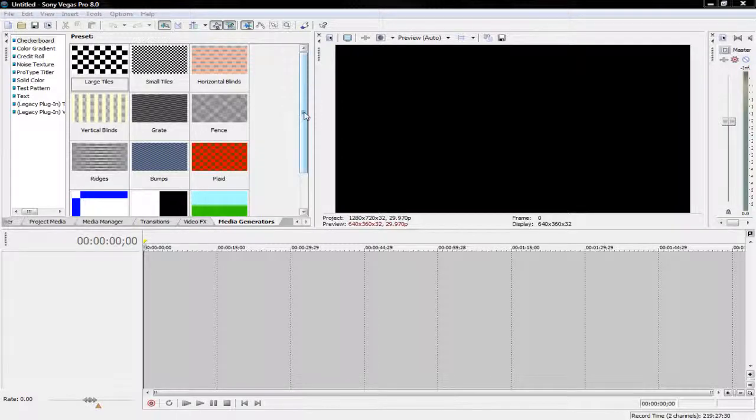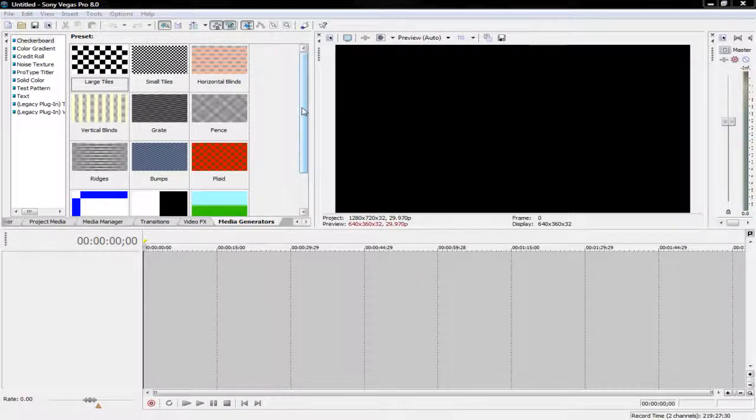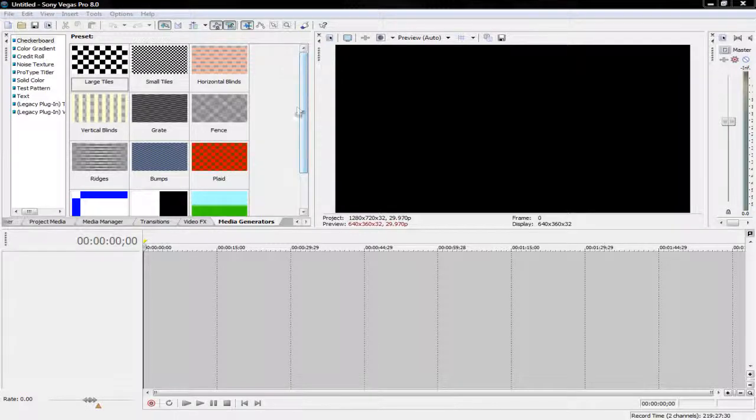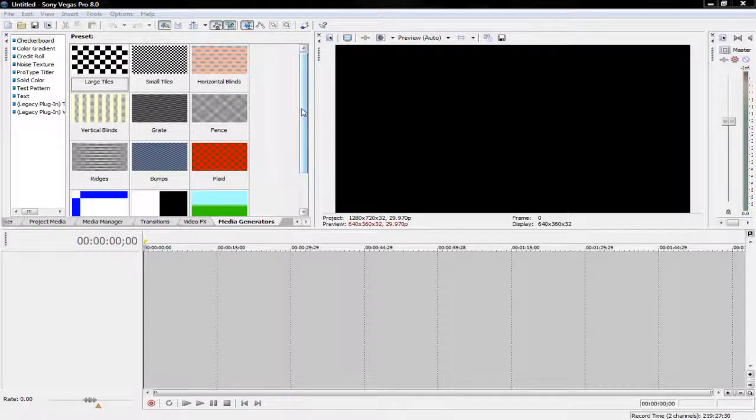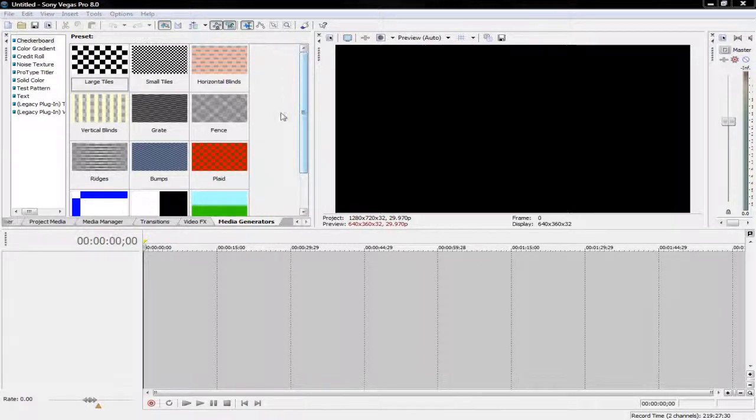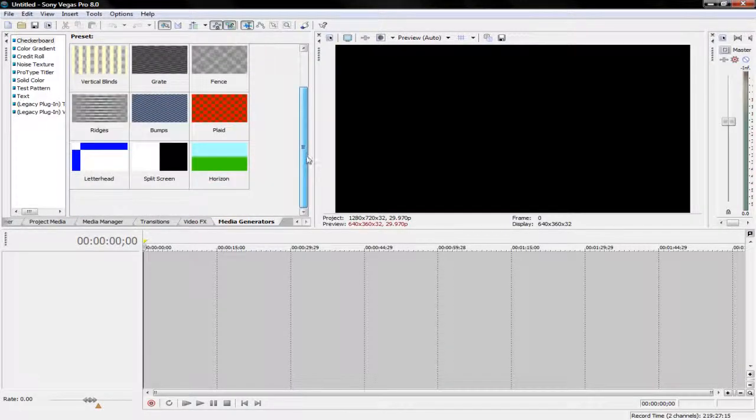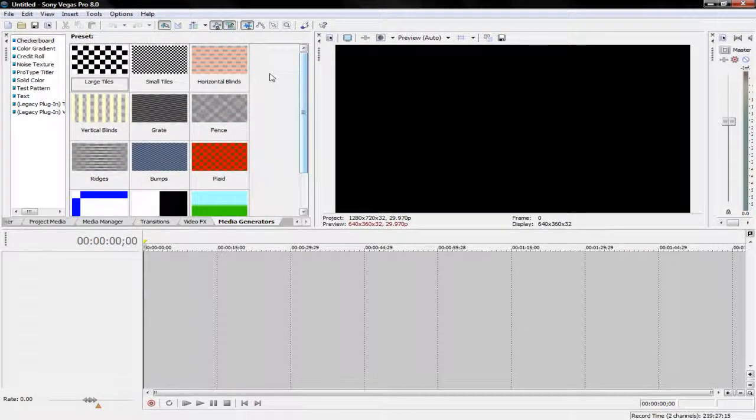And I'll tell you this right now, if you do not have version 8.0 of Sony Vegas, then this tutorial is not for you. Because you need a certain thing called masking, and that is not available in any of the versions other than 8.0. So let's get started.